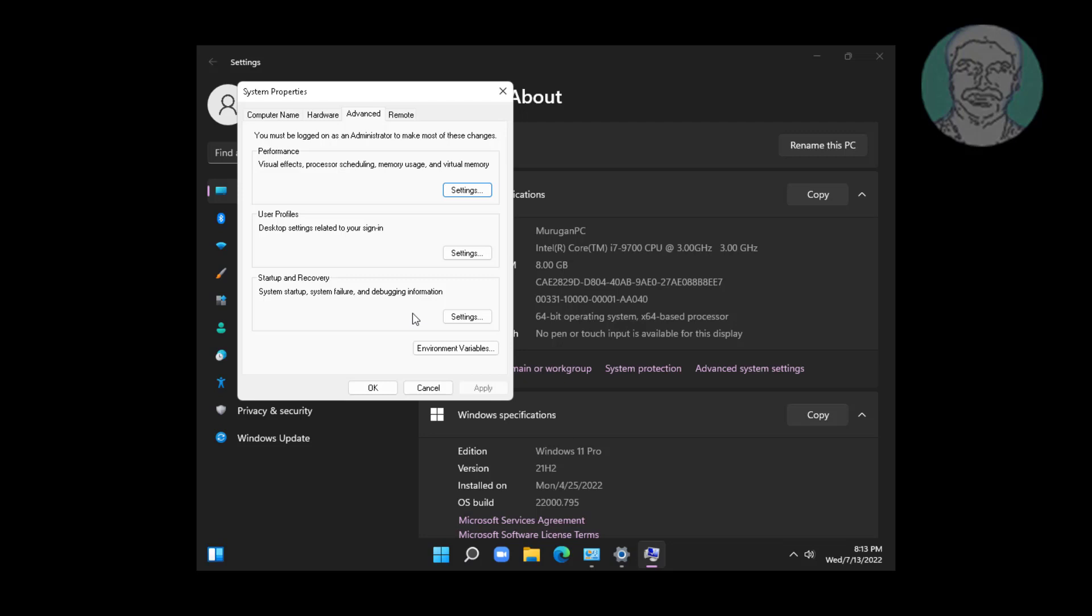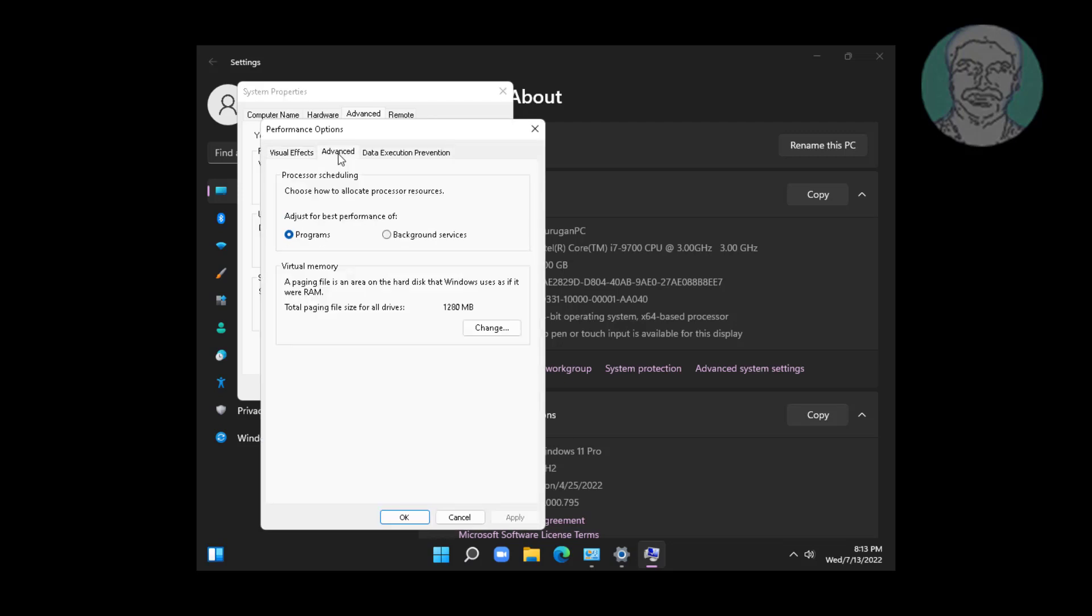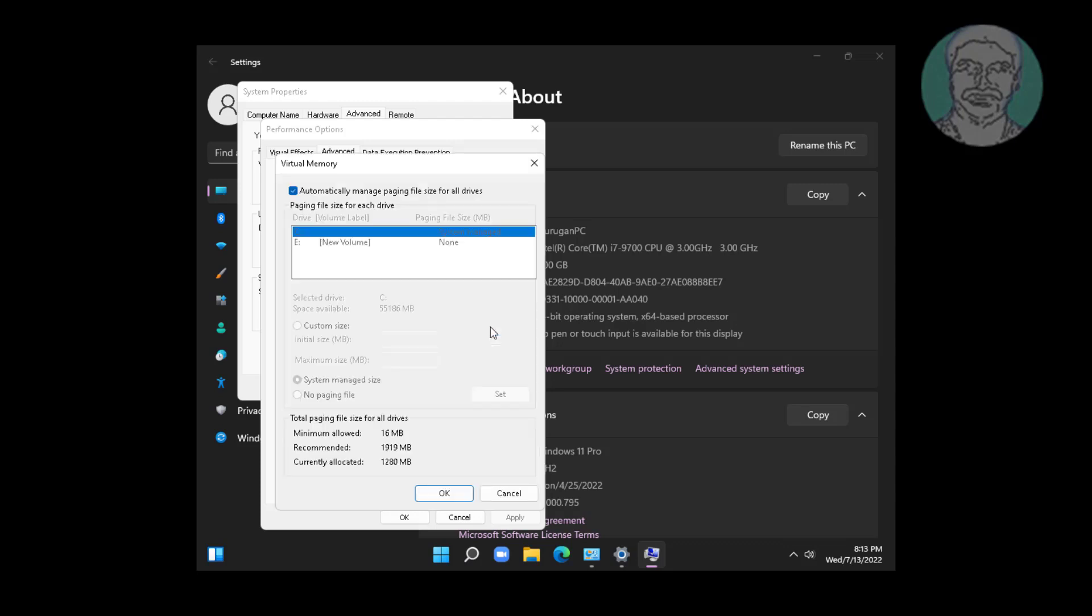Click settings, click advanced. Click change.